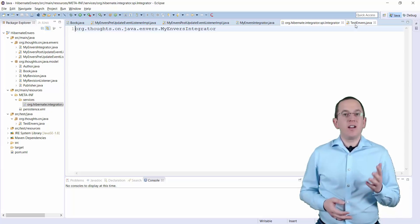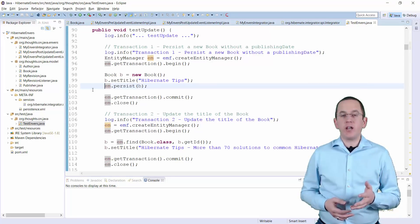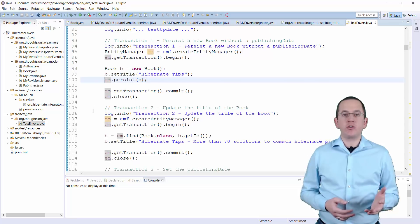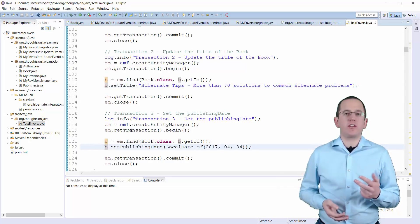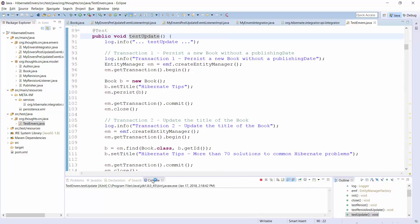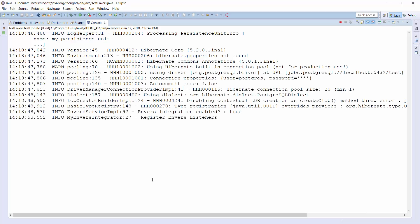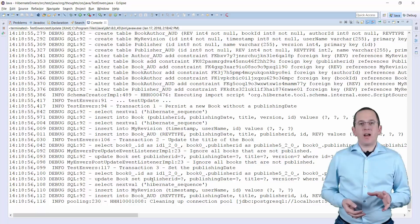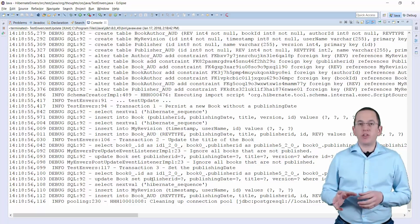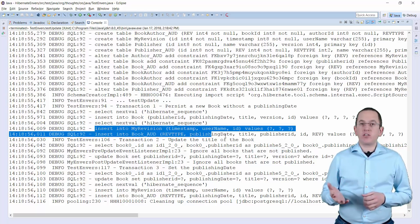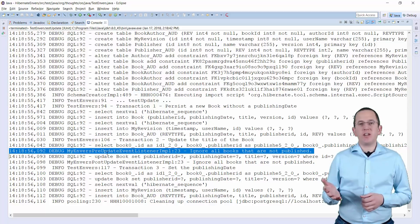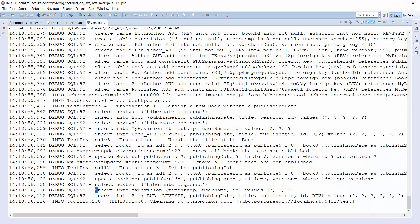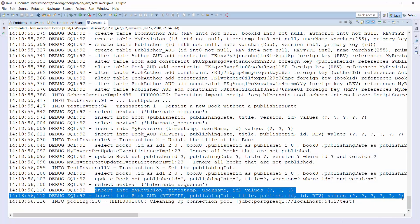OK, that's all. Let's give it a try. This test case persists a new book entity without a publishing date in the first transaction, updates the title in the second transaction, and sets the publishing date in the third transaction. I only replaced the listeners for the event type PreUpdate and event type PostUpdate events. Hibernate Envers therefore audits the insert operation of the first transaction. In the second transaction, the custom event listener implementations ignored the update event. And when the third transaction sets the publishing date, the custom listeners delegate the event handling to Envers' listener implementation and add a record to the audit log.